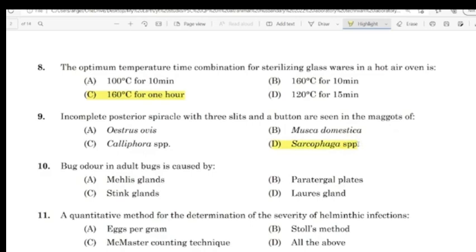Question 10: Bug order in adult bug is caused by. Correct answer: Option C — Sting glands.